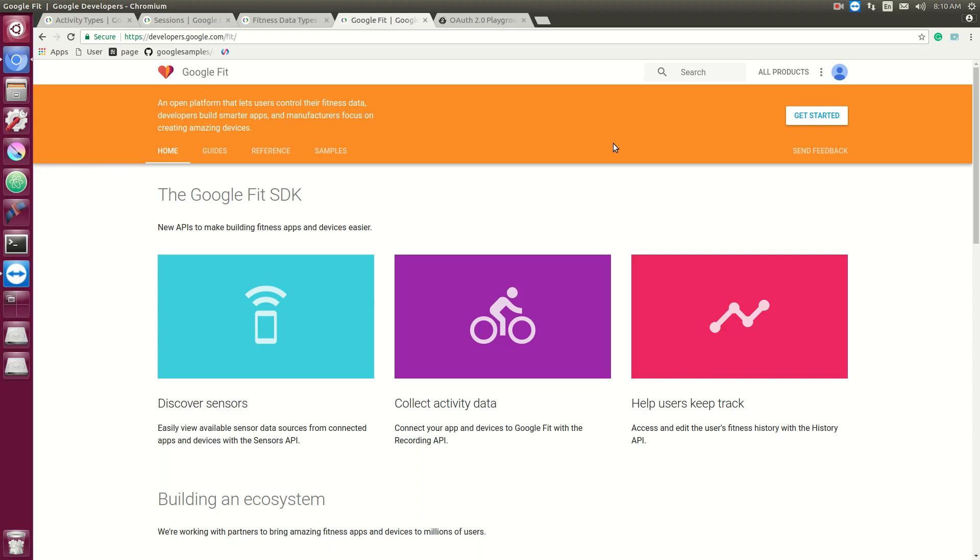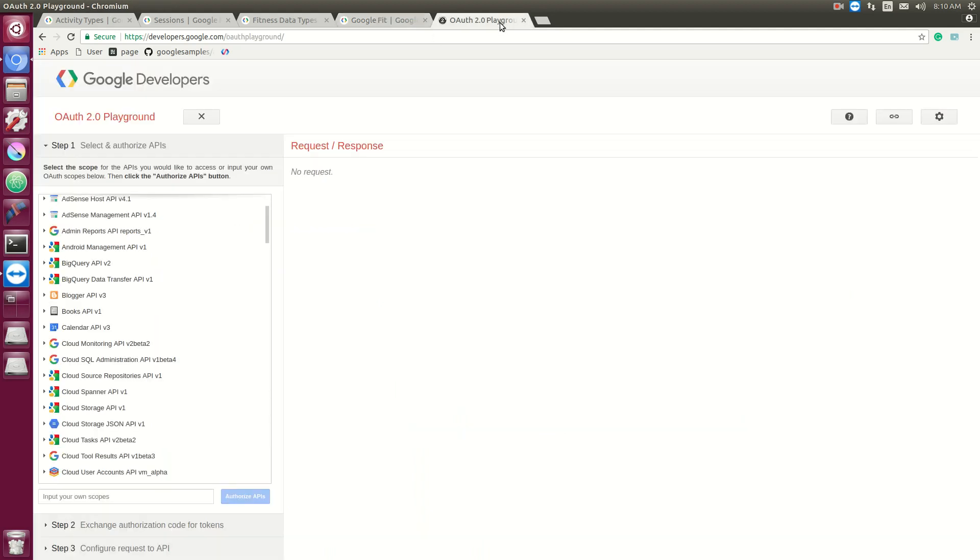So this video is going to be about the Google Fit REST API. It's a great API if you have a fitness app and you want to integrate your data with Google Fit, or if you just want to collect fitness data and display some information to the users.